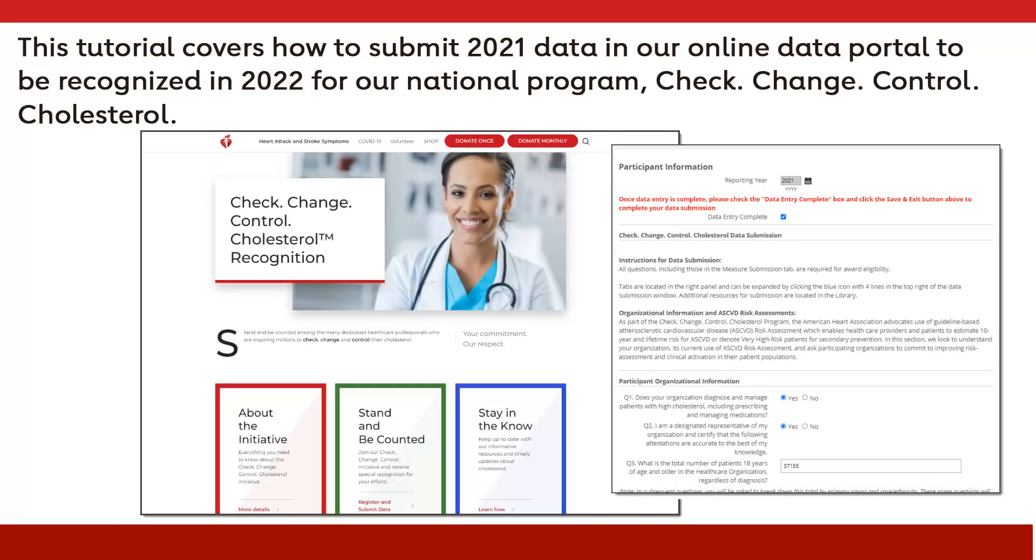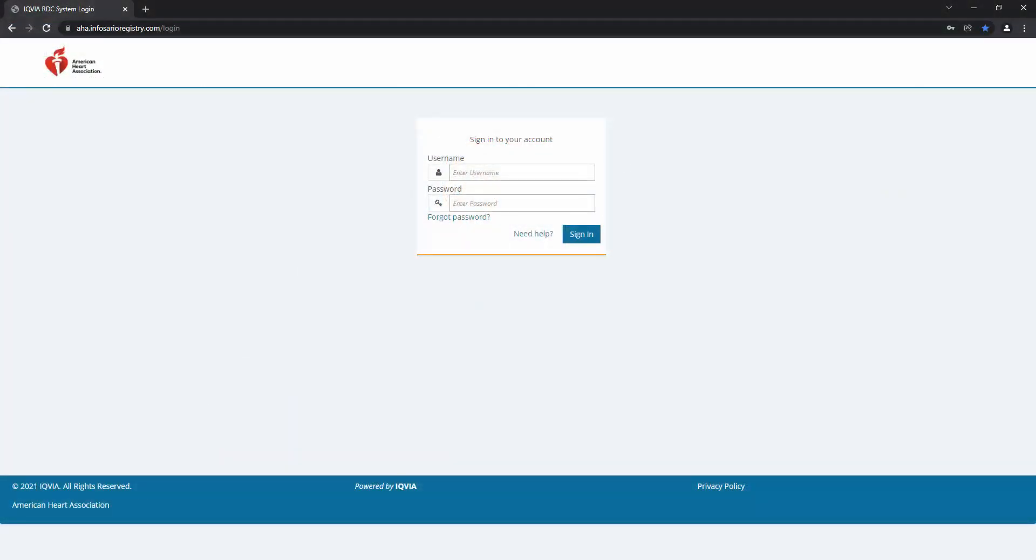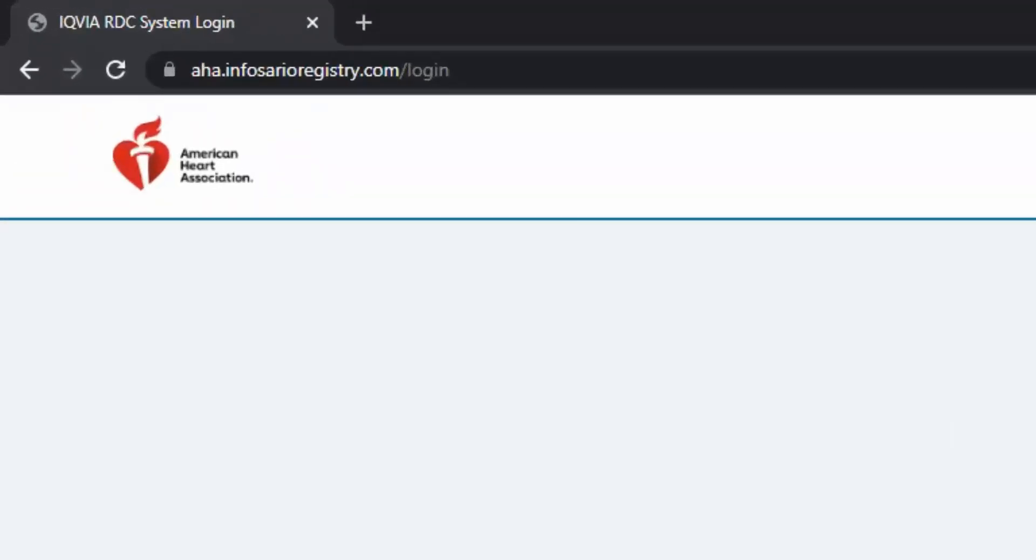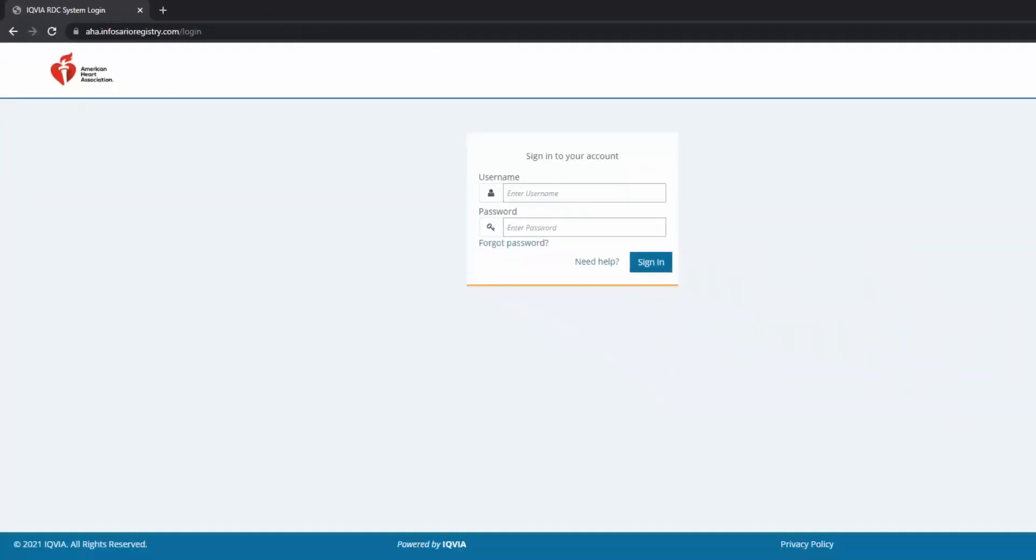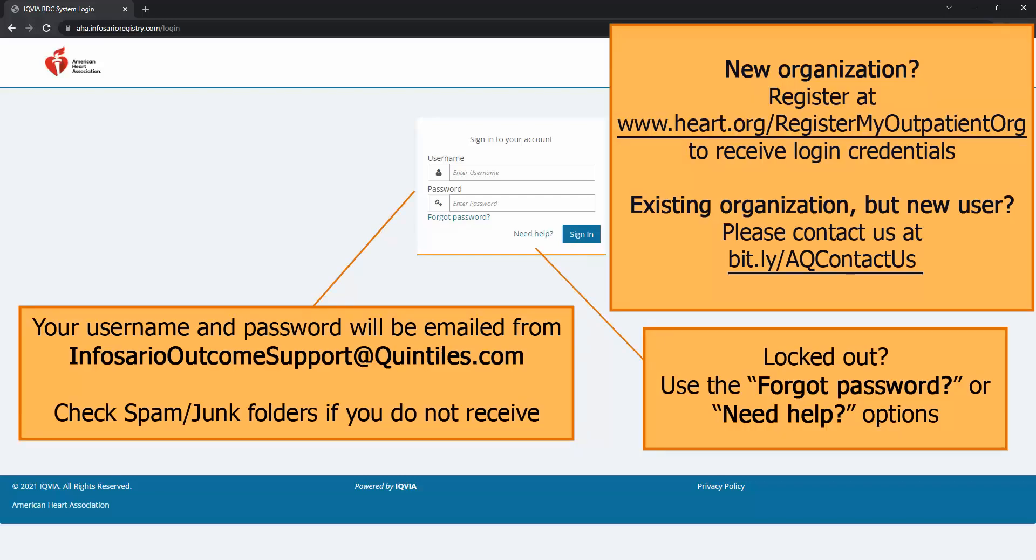This tutorial covers how to submit 2021 data in our online data portal to be recognized in 2022 for the Outpatient Recognition Program Check Change Control Cholesterol. Log into the data platform at aha.infosarioregistry.com/login using the username and password sent to you via email after registering. Pause here to review further details on screen now regarding how to register your organization and get a user account.